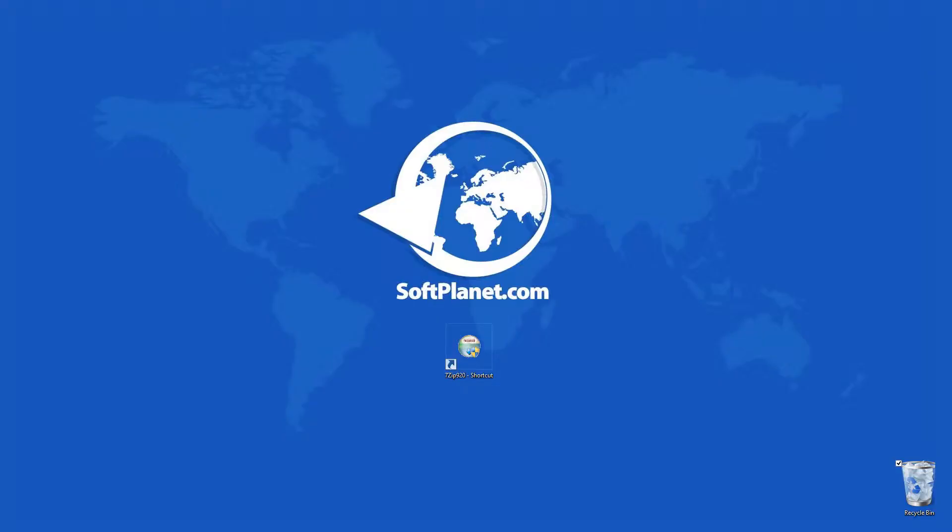Greetings to you, this is David from SoftPlanet, and I'm talking about 7-Zip, an open-source file archiver or application used to compress files.